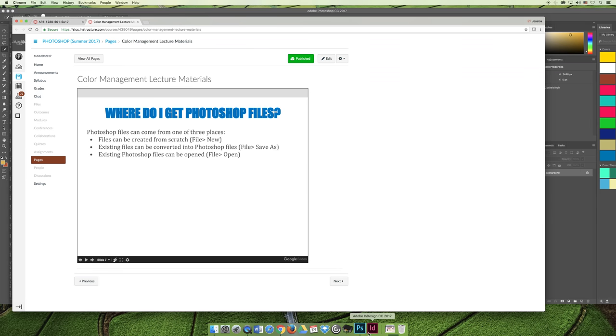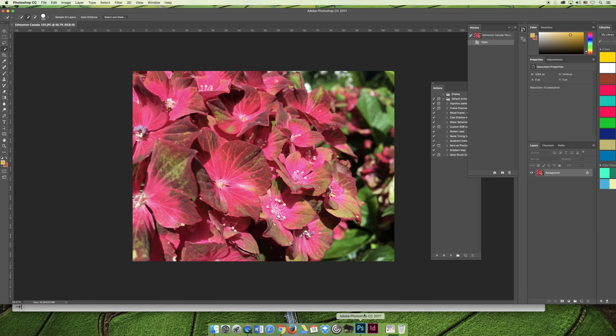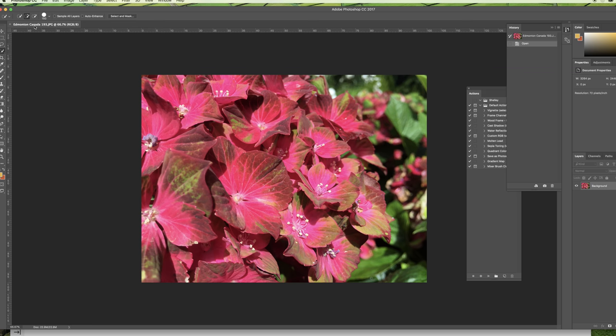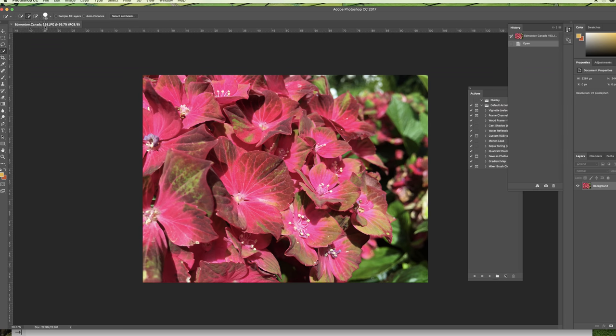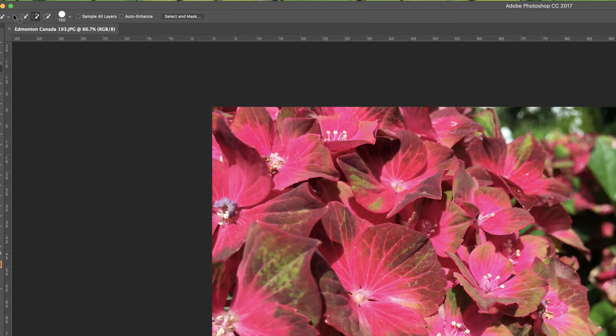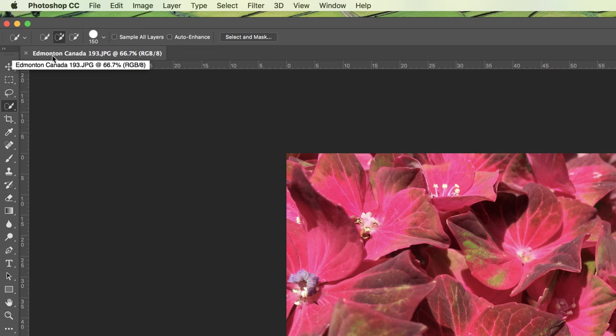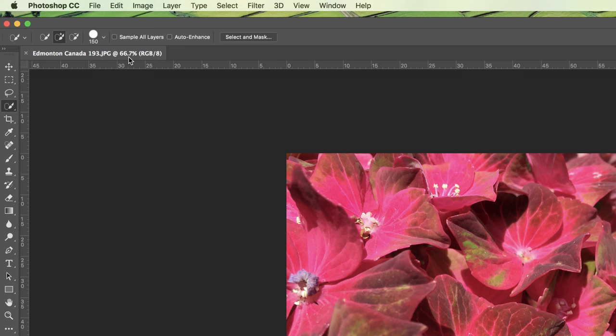So I'm going to go back to Photoshop. I have that image open of the flowers from Edmonton. I don't want to work in this file. I'm going to zoom in, and if I look at the top left hand corner of the workspace, I can see that I've opened the Edmonton Canada 193.jpg image. It's displaying at 66.7% of its actual size and it is an RGB image.